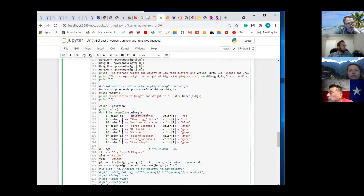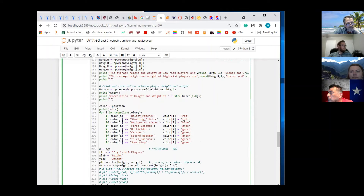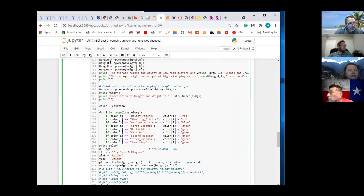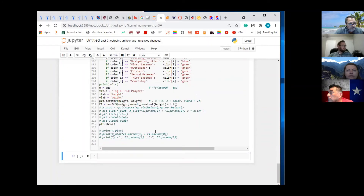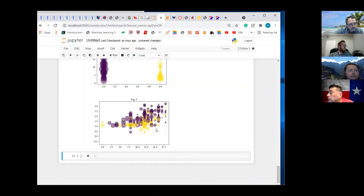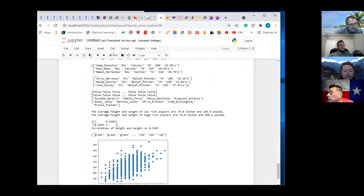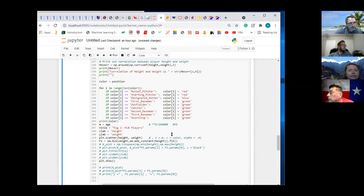Wherever we see relief pitcher, we're going to replace that with red. Wherever we see starting pitcher, we're going to replace with red. Wherever we see designated hitter, we're going to replace with blue. And then everybody else is going to be green. Now if I print color at the end of this, they're not going to be positions — they're going to be colors. So that's an efficient way to do the coloring.